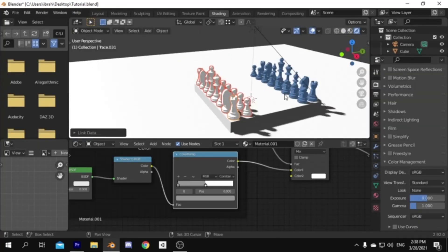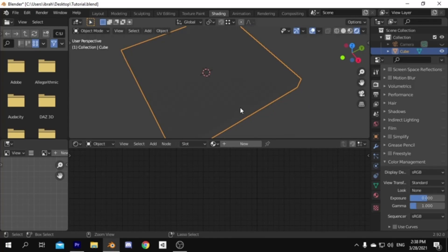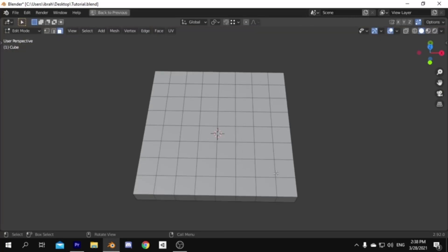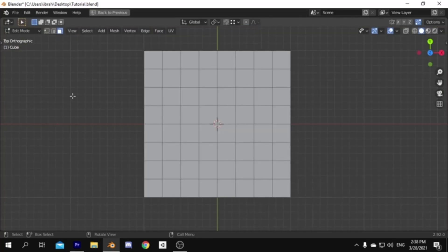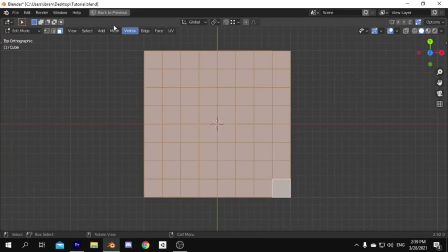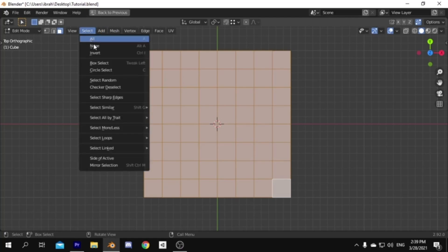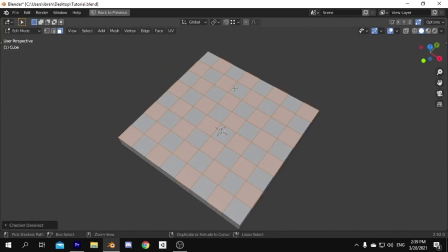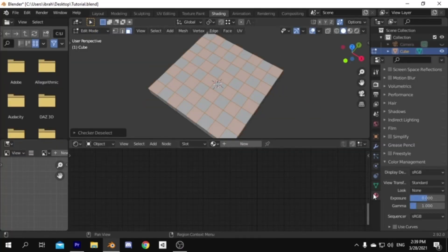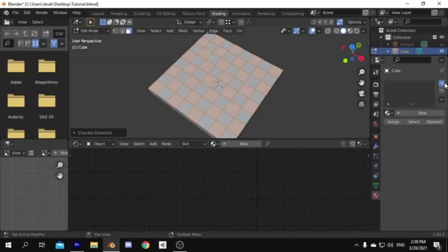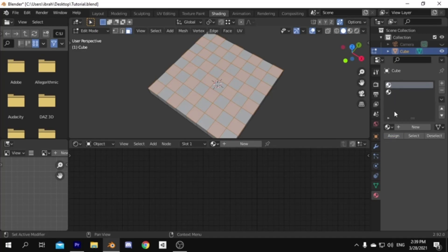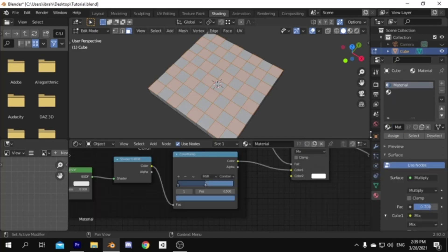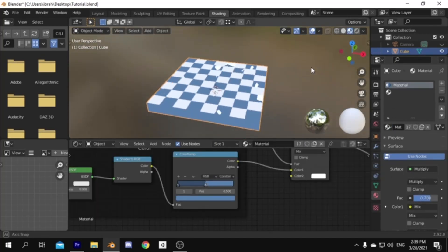Then to give colors to the chessboard, select it, and in edit mode go to the top view, then select the upper faces, then go to select, and pick checker deselect. Then add two material slots, and assign the second one to the faces we already selected, then give a material to each slot.